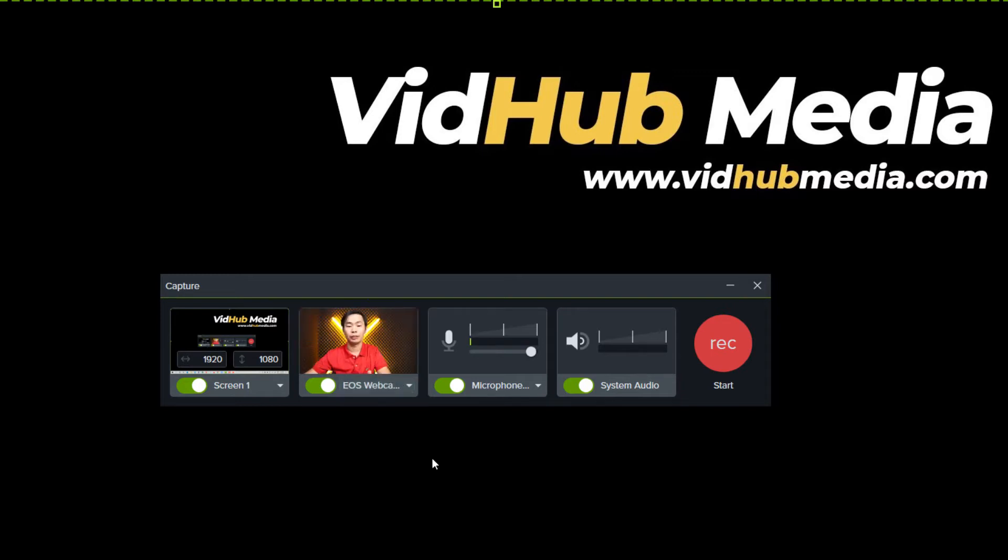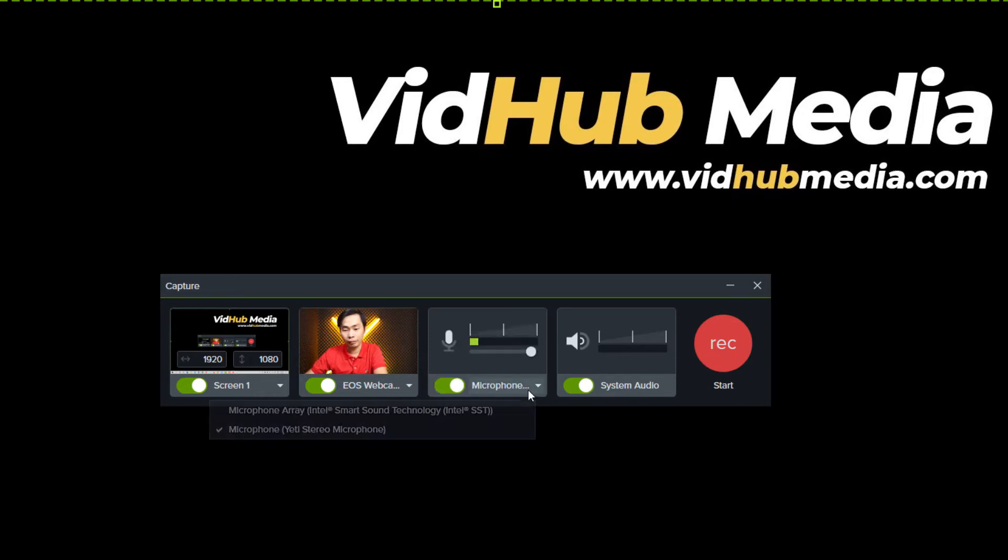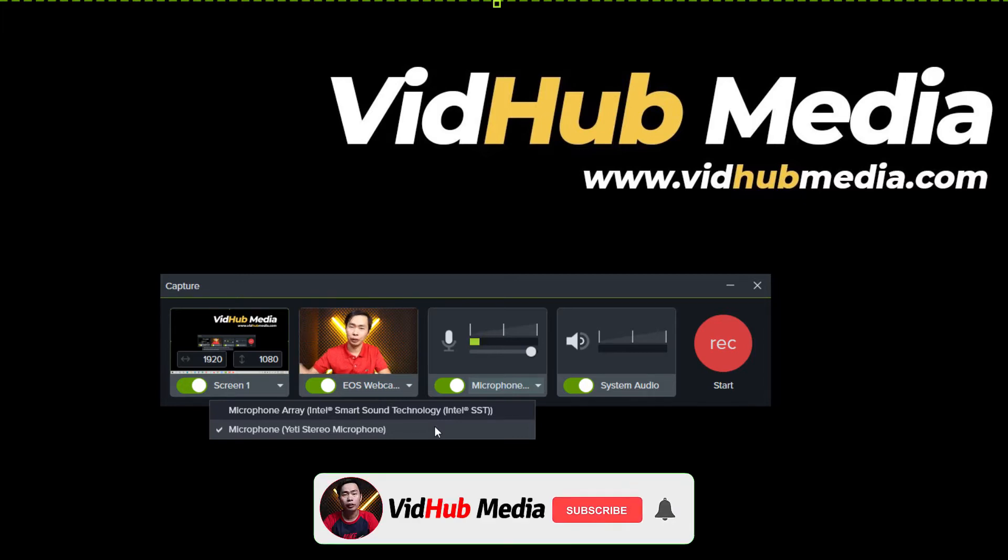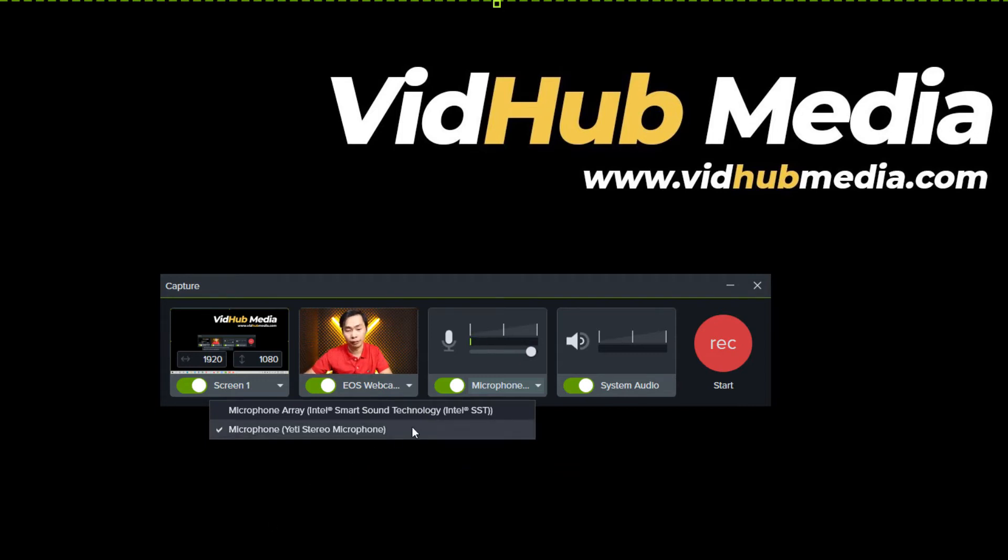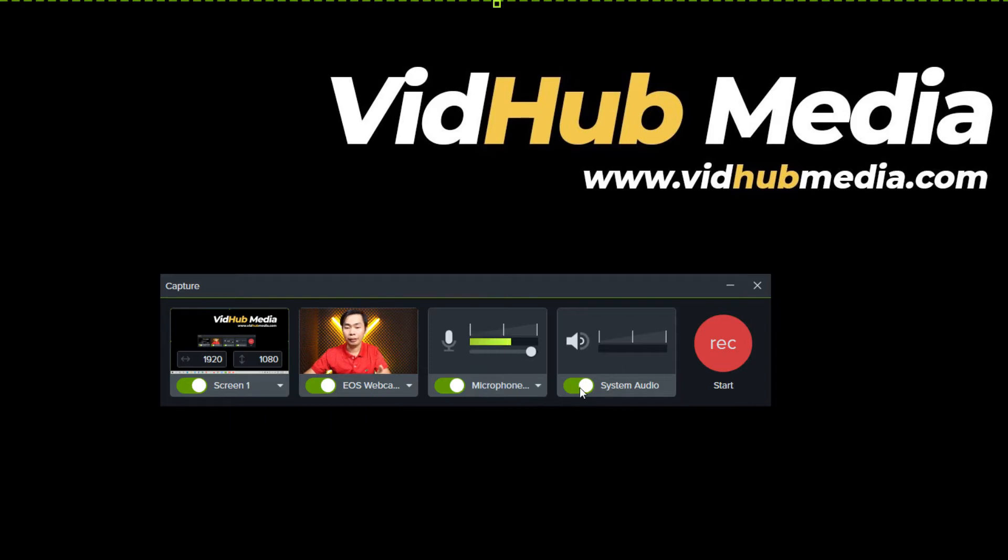Okay, so you can see me in the screen record. Here in the microphone section, we can toggle on and off. We can choose, if you have an external microphone, you can choose it here. I use my microphone, Blue Yeti. You can check the link in the description for more detail about the microphone or good microphones that you can use for your YouTube videos.